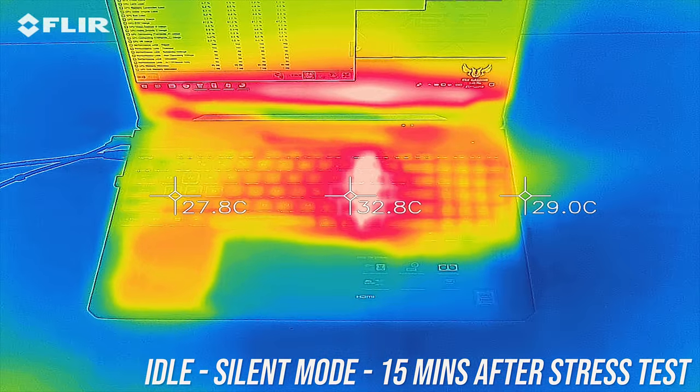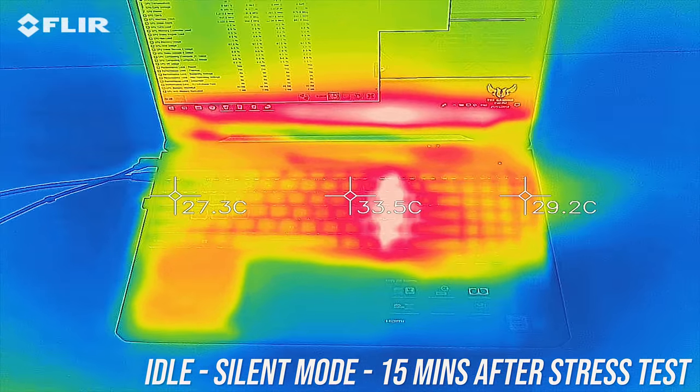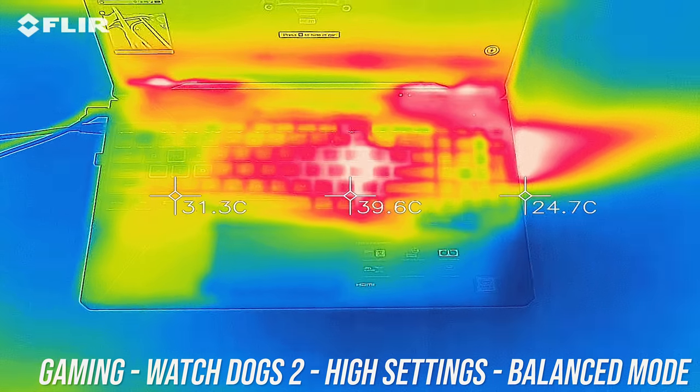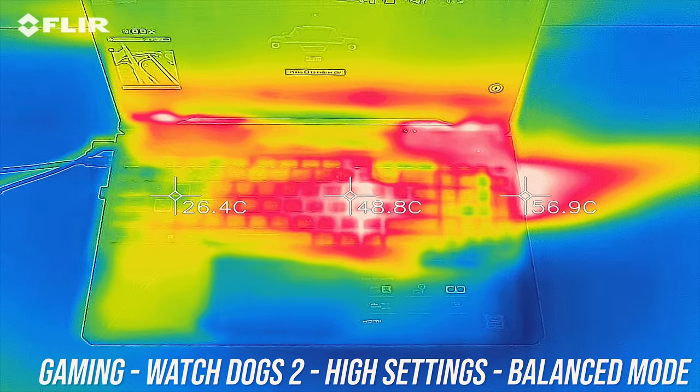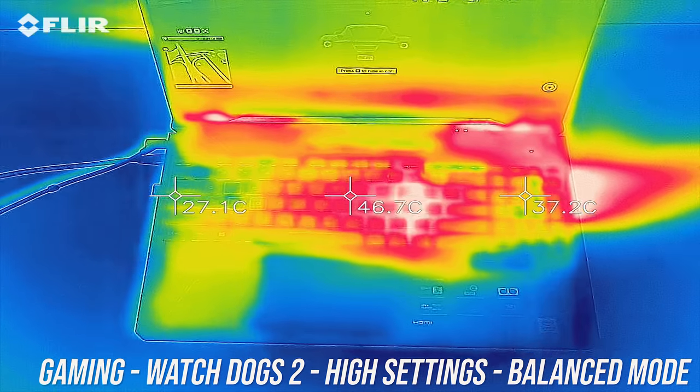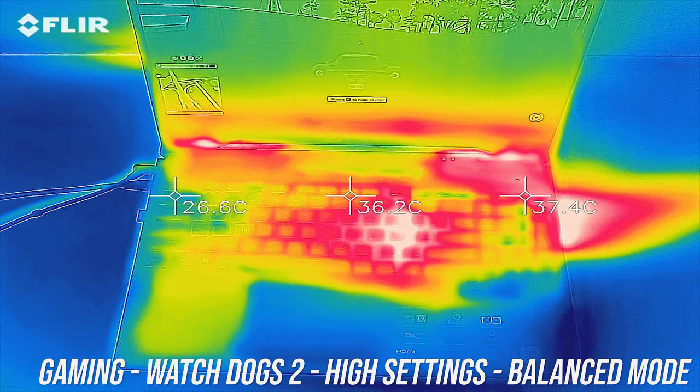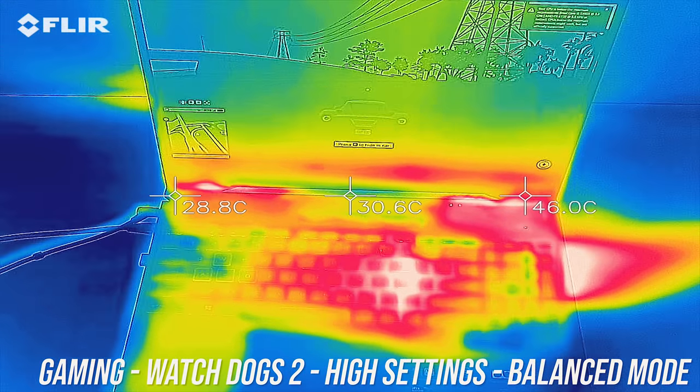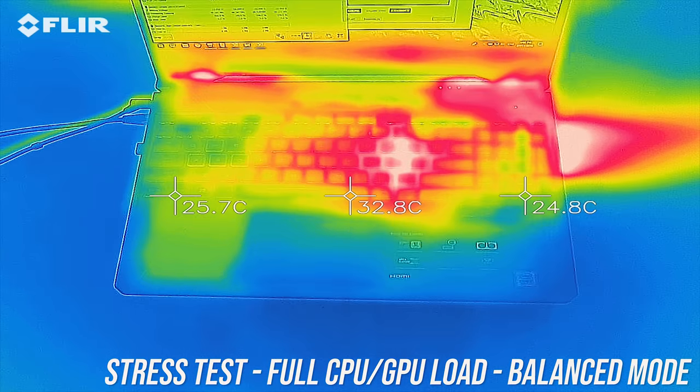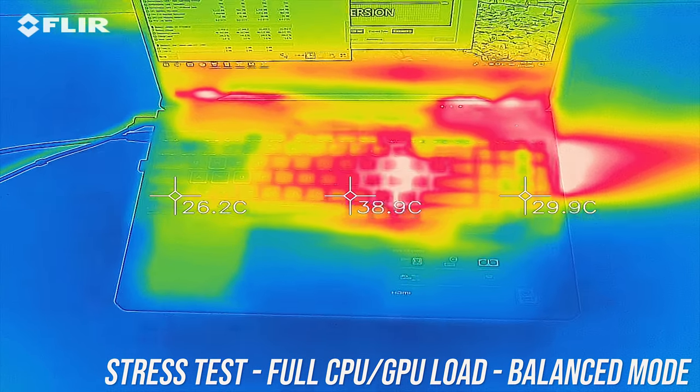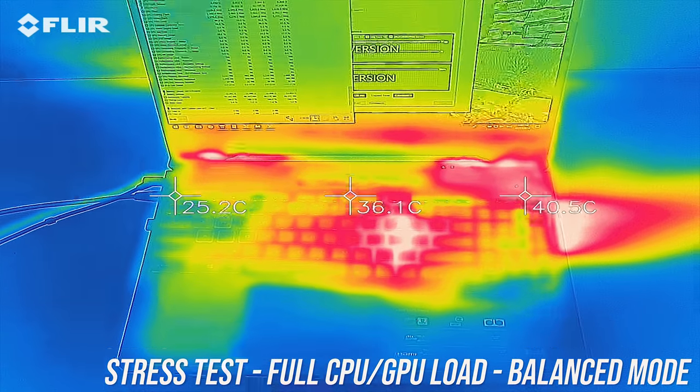While gaming the center gets to around 50 degrees celsius, but the rest is quite cool in comparison, and then a similar result was seen with the CPU and GPU stress tests running.